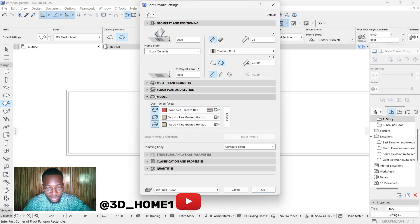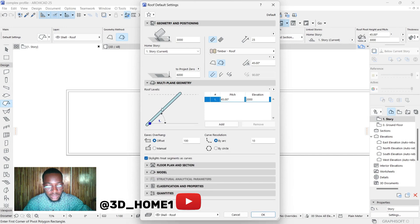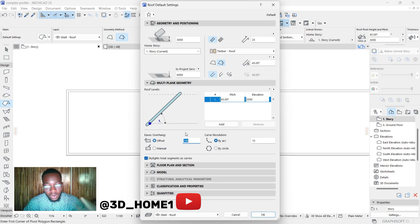For the materials, click to change them and then click inside. Let's change the roof to this particular material. Under the multi-plane geometry, this setting is the eave — also known as the overhang. You can set it to any distance of your choice: 600, 400, 300 — it depends on your architectural design or your projection.